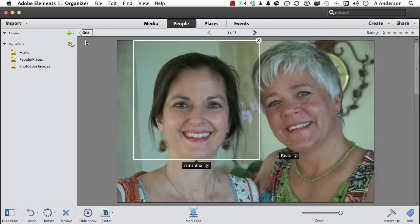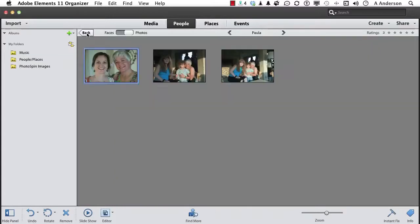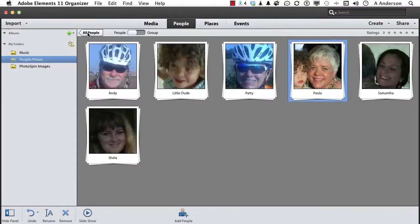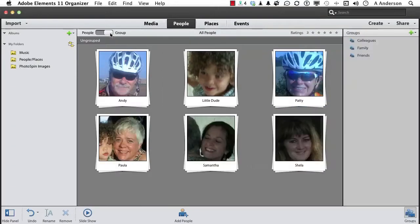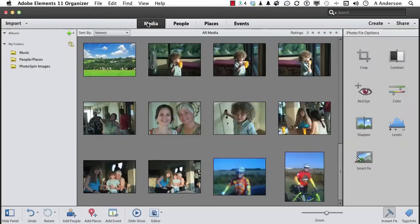Now, if we come back out of here, we'll go ahead and click the Back button, which will take us back here. And we go into All People. Then we go into People or Groups. We can change it any way that we want. If we go back to Media, we'll get back into the actual images themselves.